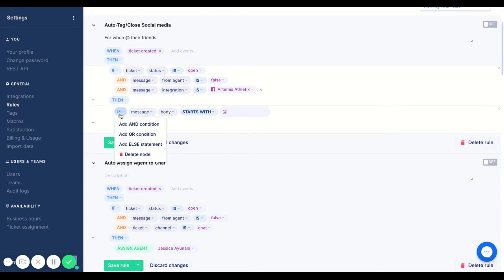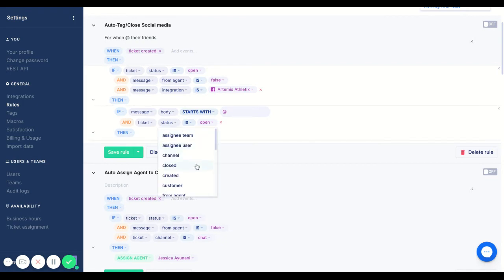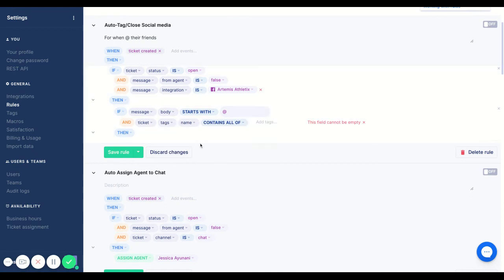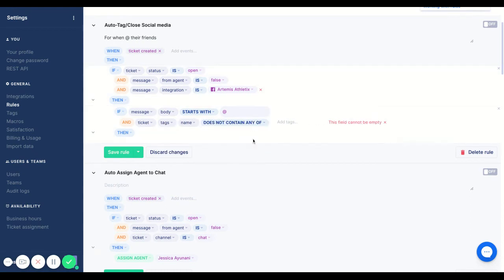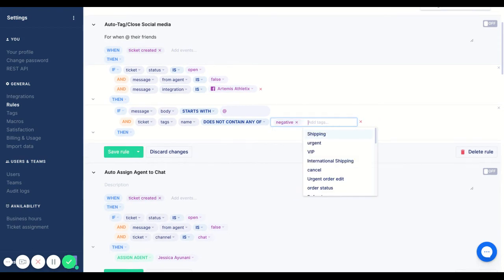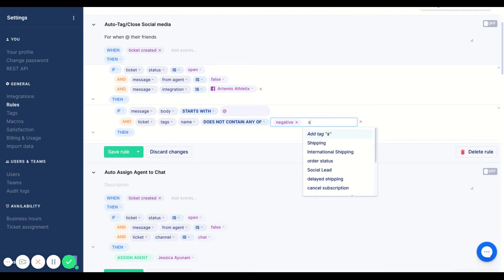You could add in another condition, so for example if the ticket tags does not contain any of, let's say negative, because a negative comment you would want to keep track of and make sure that nobody is saying negative things on your Facebook or Instagram page. Or maybe you want to add in another one like social question.